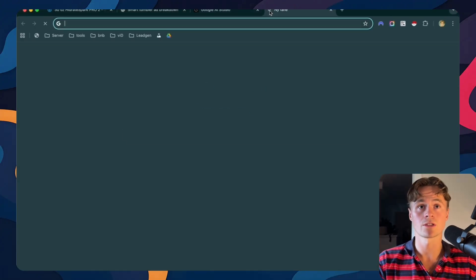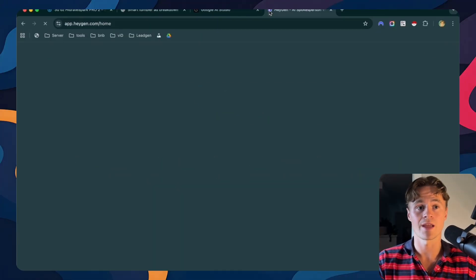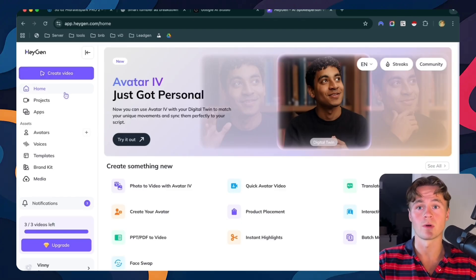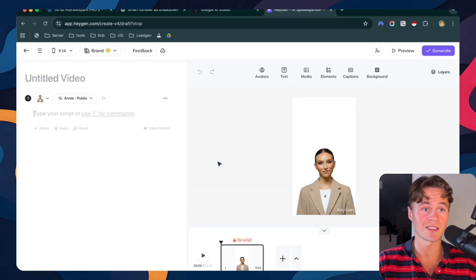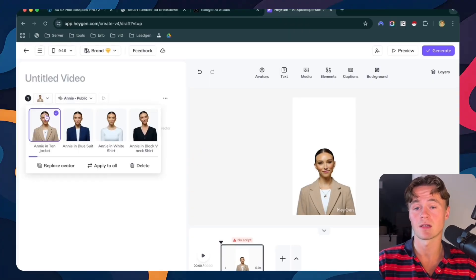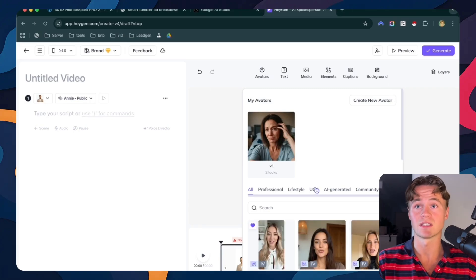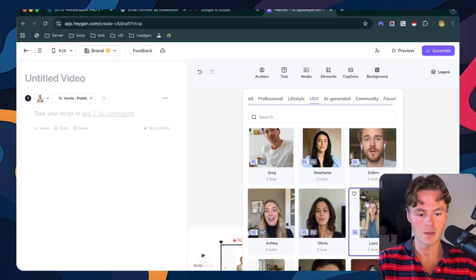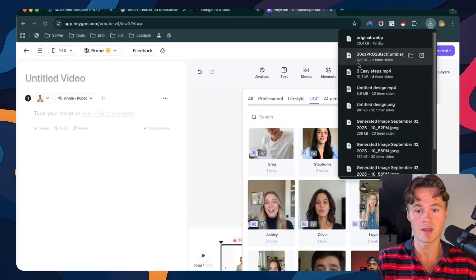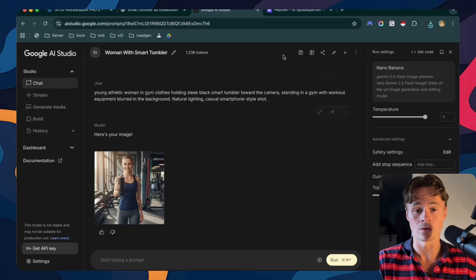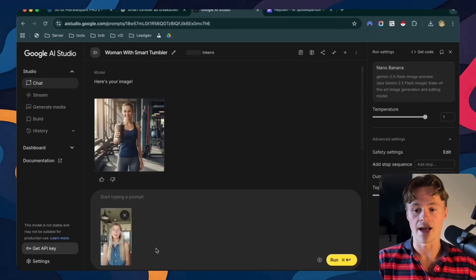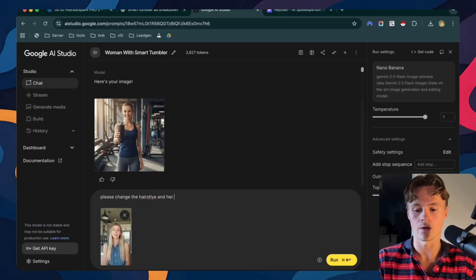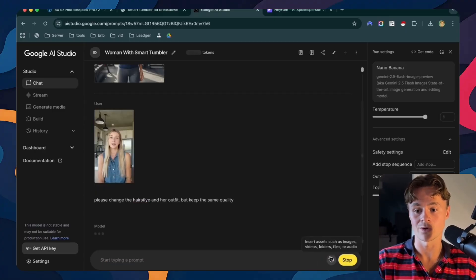What I'll do is I'll just go to Haygen because I know they already have a lot of AI avatars. So you can use any image if you want, but I'll use one here. You just click on create a video, click on the one in portrait because that's the one we're creating. And then you go to the avatar in the top corner right here, and then you click on replace avatar. And they actually got this UGC section. So click on UGC and then you find the one you like. I think this one could work well. So what we do is we just right click and then we save that image. Once we have the image, we can go back into Google AI studio, and we can just add that in and say, please change the hairstyle and her outfit, but keep the same quality. Let's run that one.